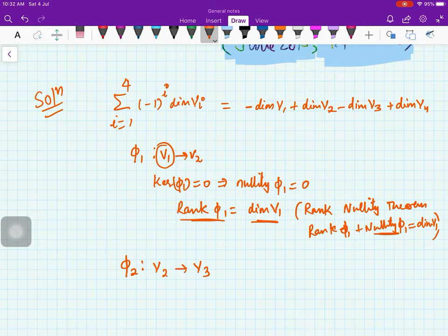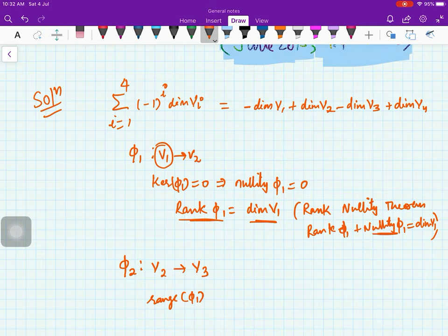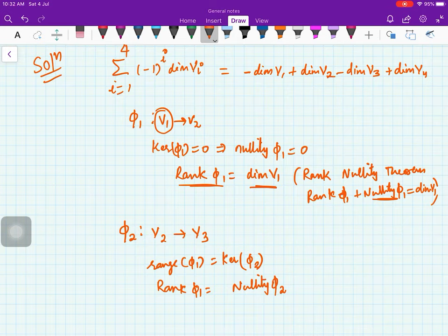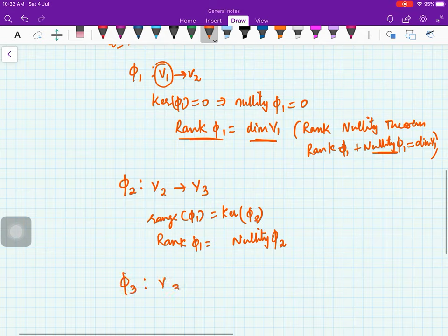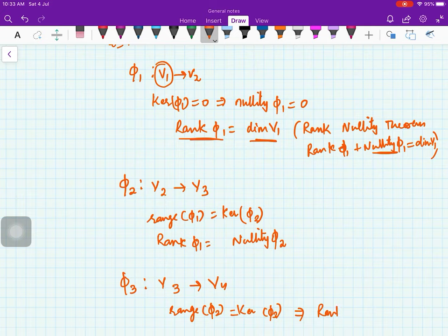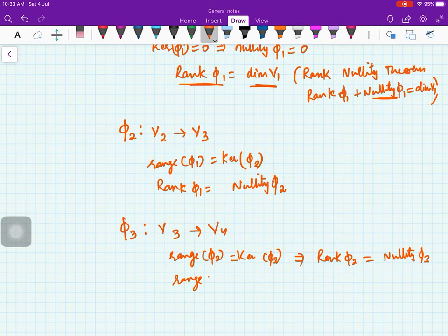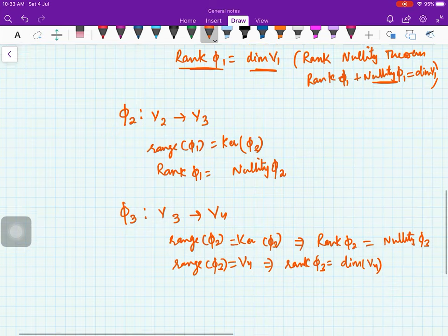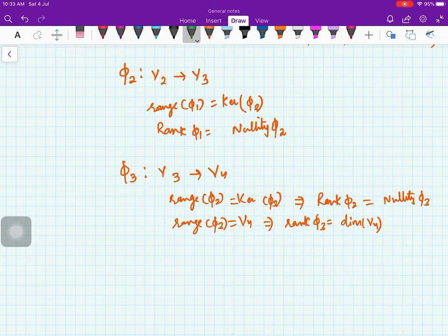For φ2 from V2 to V3: since range(φ1) = kernel(φ2), we have rank(φ1) = nullity(φ2). For φ3 from V3 to V4: since range(φ2) = kernel(φ3), we have rank(φ2) = nullity(φ3). Further, since range(φ3) = V4, we have rank(φ3) = dim(V4). We don't need dim(V4) explicitly just yet.